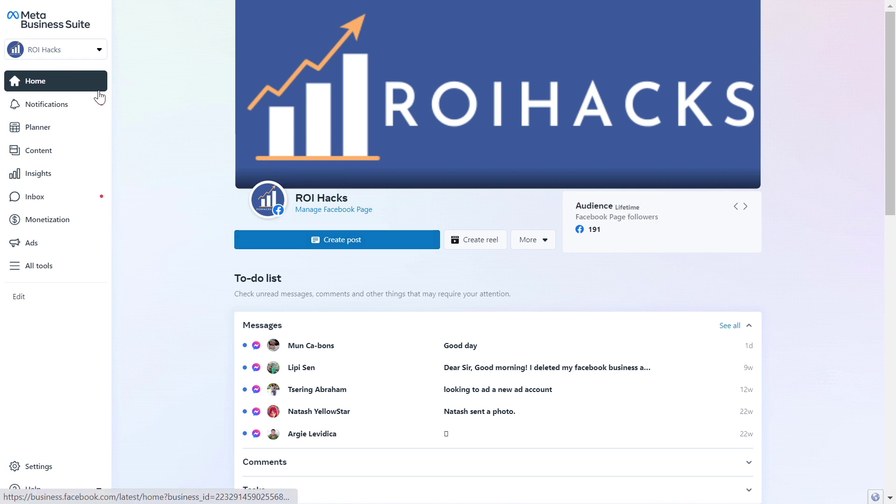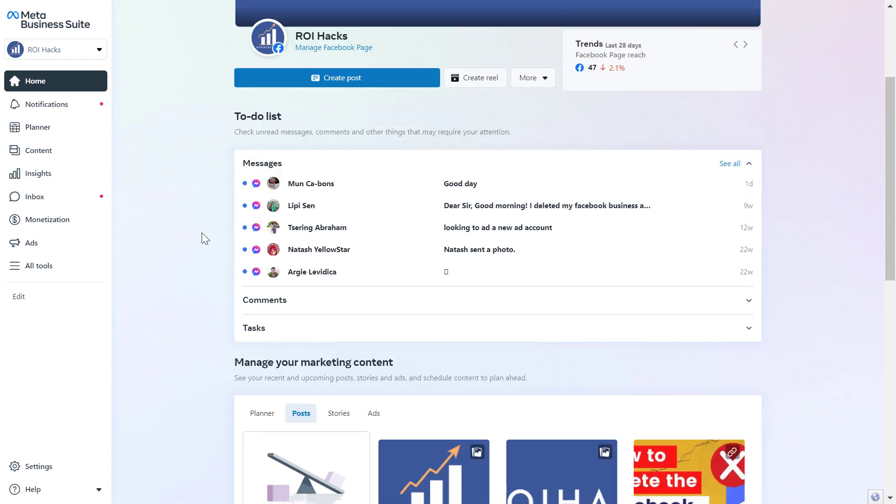First open up business.facebook.com, which will open up Meta Business Suite account, which is the new name of the Facebook Business Manager.